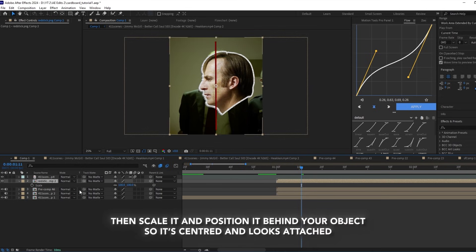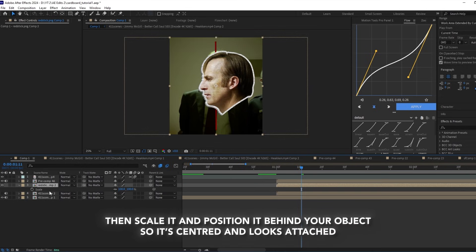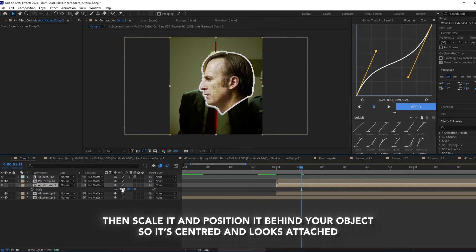Then scale and position the stick so it's centered and it looks like it's attached to the cardboard.